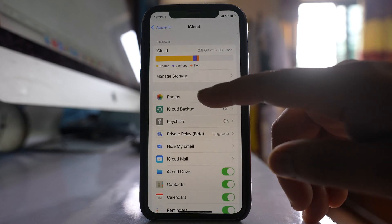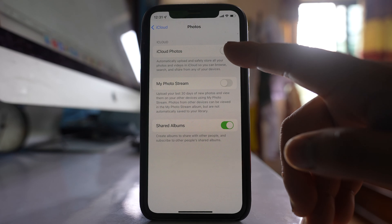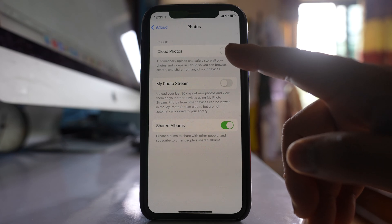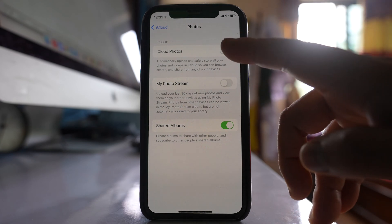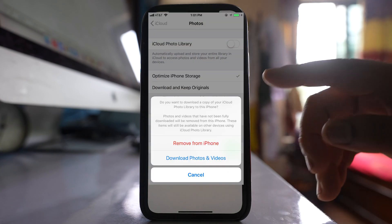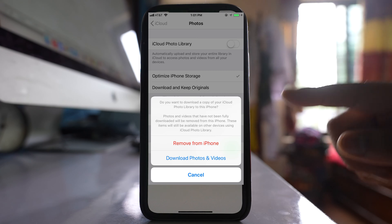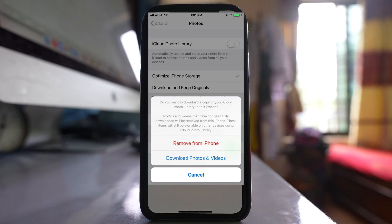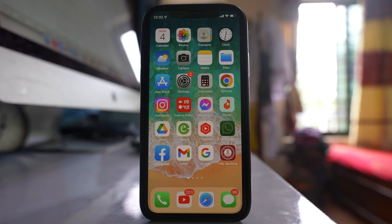Go to Photos, and first disable the option iCloud Photos, then re-enable iCloud Photos. From here, select the option 'Download and Keep Originals' so that the images from iCloud will be downloaded to your iPhone.